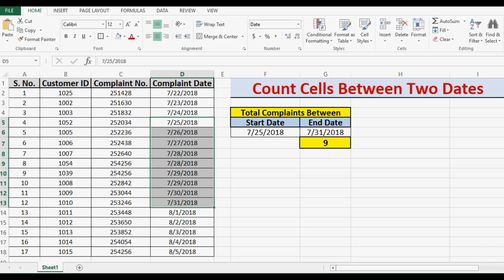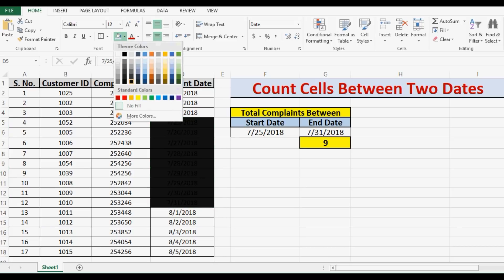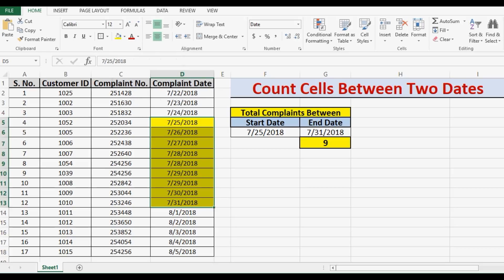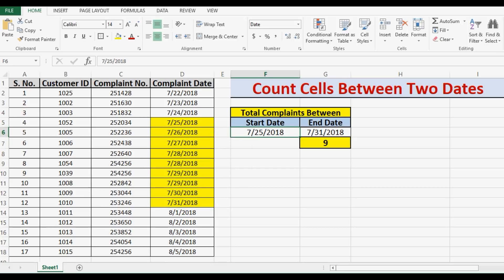There is another way where we can refer directly these two cells where we have start date and end date in the same COUNTIF formula. So let's see how we can do that.